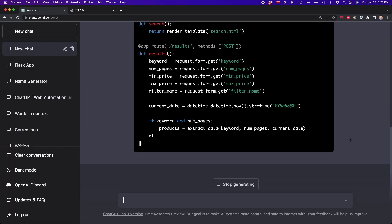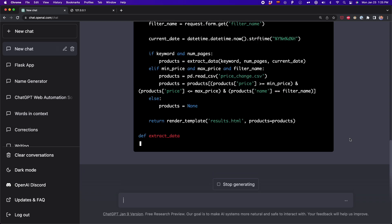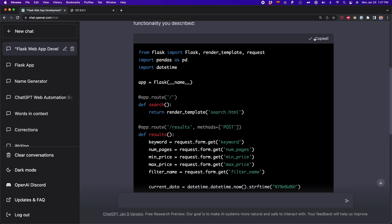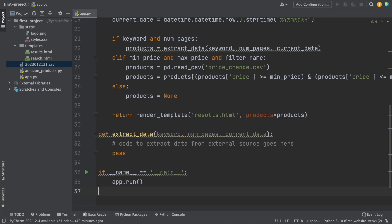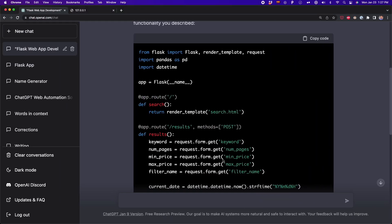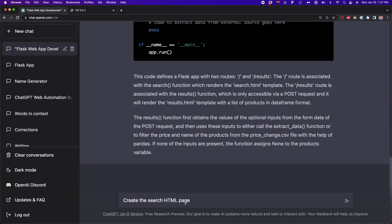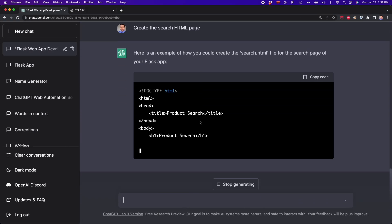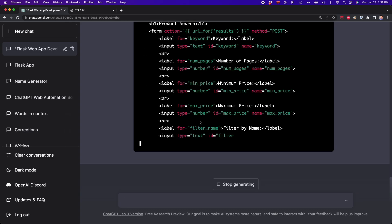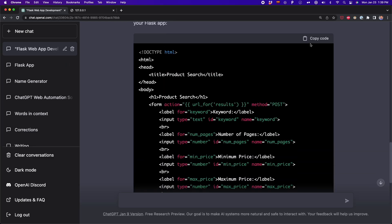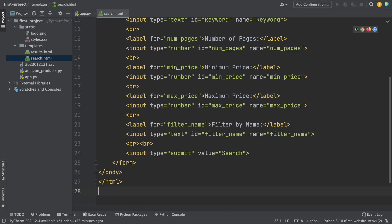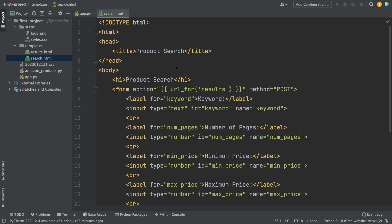ChatGPT is generating the search function, the result function, and also the extract_data function that I'm going to modify later. I copy this code and paste it on app.py. Then I'm going to tell ChatGPT to create a search HTML page. Now it's creating the HTML page with all the inputs — the keywords input, the number of pages, and the minimum and maximum price. I copy this HTML code and go to my templates and paste it on search.html.